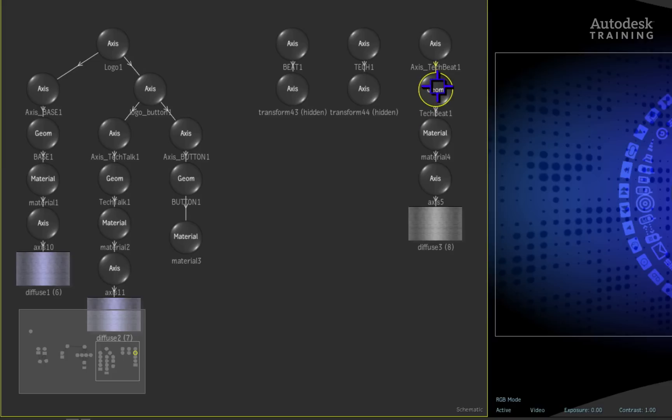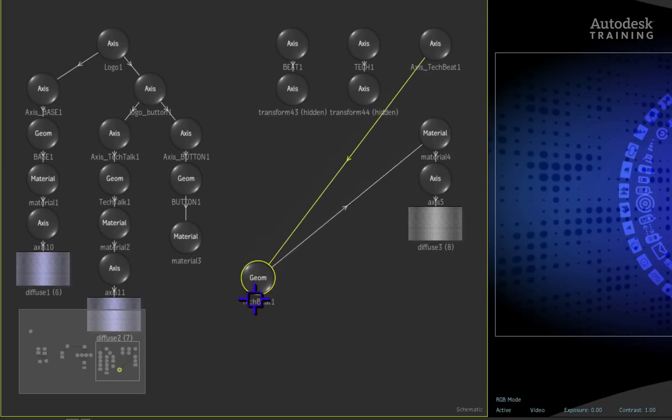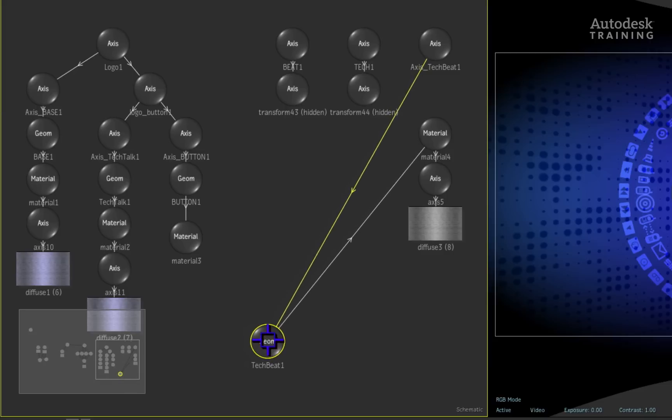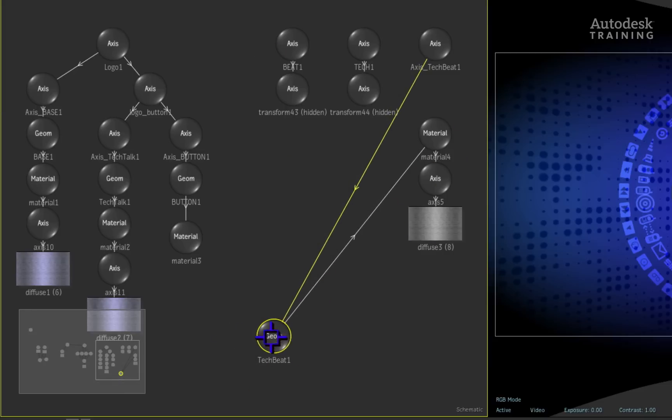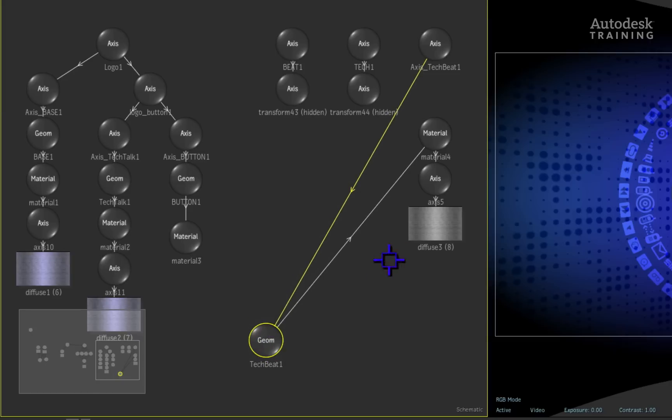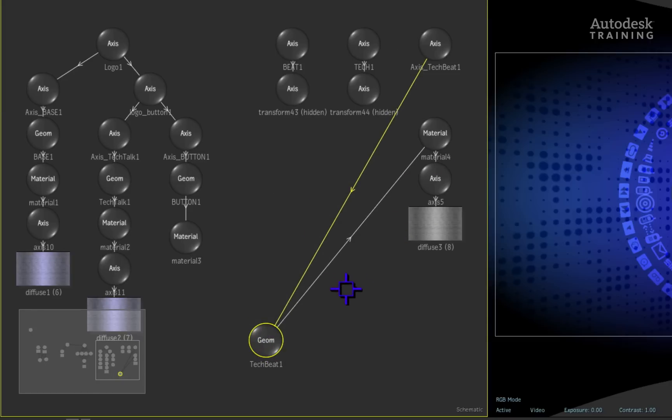In this case, the only node that is valuable to us is this geom node which is actually the 3D model. So we'll just drag the geom node out of the way so we can delete the other nodes that we don't want.